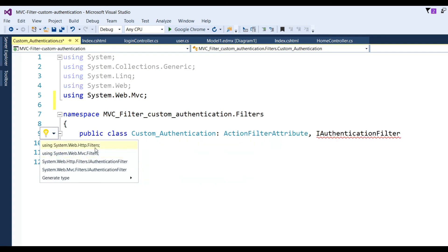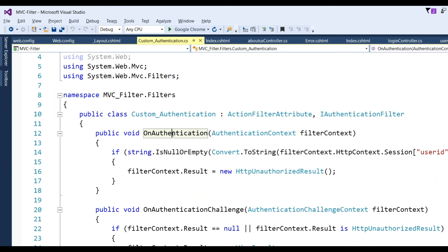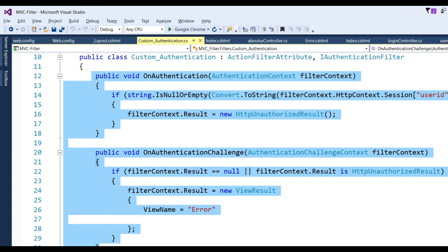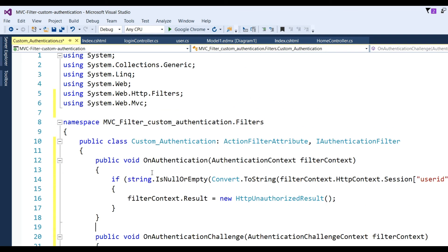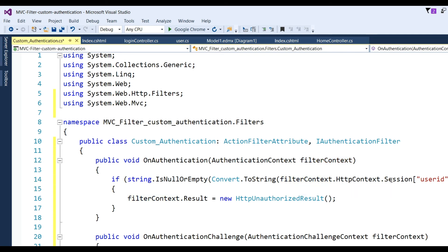Add the using statement for System.Web.Mvc and System.Web.Http.Filters. Now write the OnAuthentication method: check if string.IsNullOrEmpty(Convert.ToString(filterContext.HttpContext.Session['UserID'])). If the session is empty, it means the user is not authenticated.